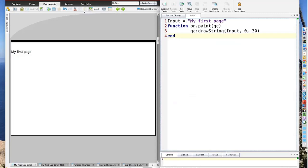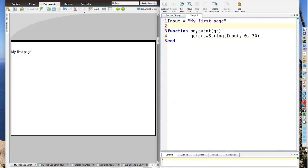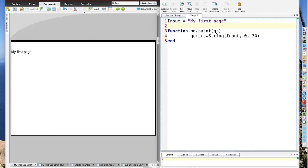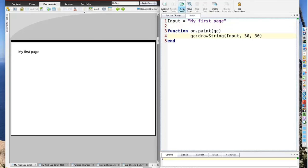There's our script for what we see in front of us. I've defined a variable called input. It's a string: 'My first page.' I then have a function called on.paint. You'll find it in just about every Lua script ever written because this is what paints onto the screen. The key command here is draw string. The GC is a placeholder. It stands for graphics context. It always goes in there and precedes any of the graphics commands. The syntax of this draw string: input 030. That's pretty self-explanatory.